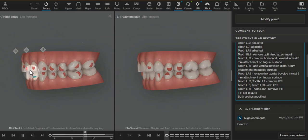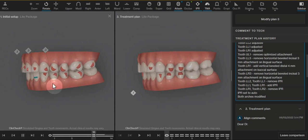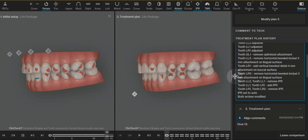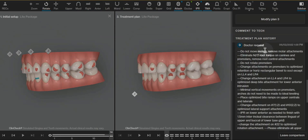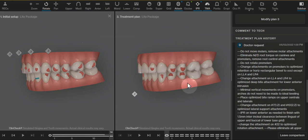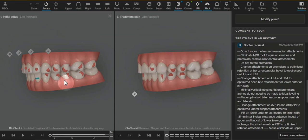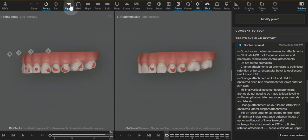You can see many of the comments that I made to get to a much cleaner clincheck. No molar movements, and then eliminated a lot of the rotation and root control movements in order to get this into a place where we can just use retention attachments.